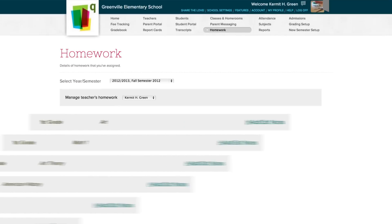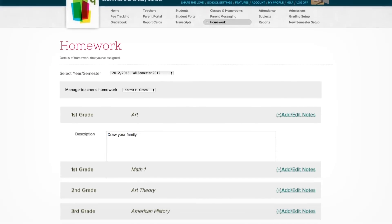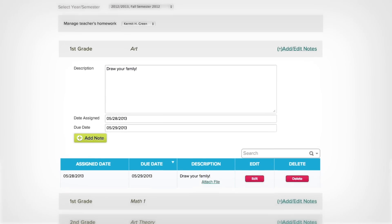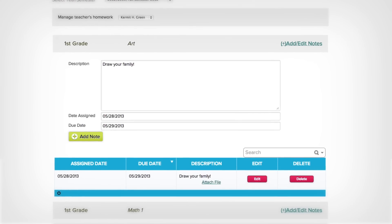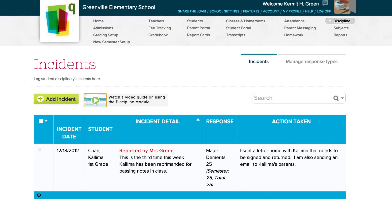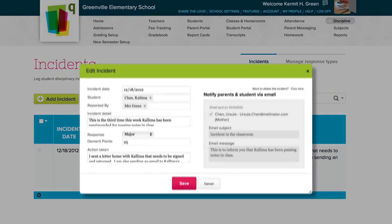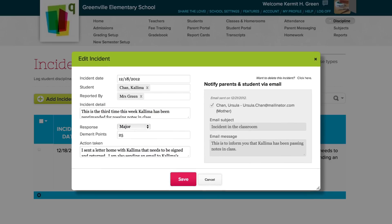The QuickSchools homework module lets teachers easily assign homework that both students and parents can view. And with the discipline module, you can keep track of troublemakers and make sure incidents are dealt with properly.